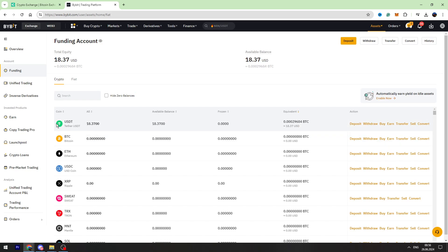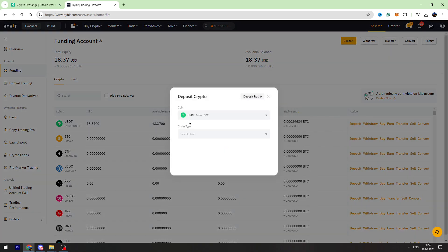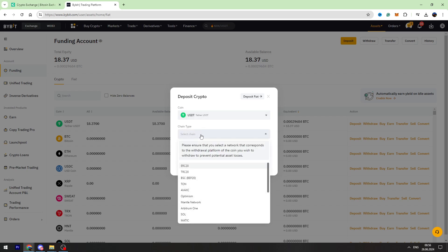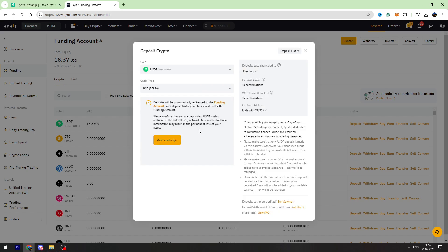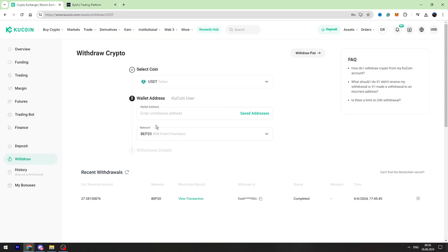Right here we need to find USDT. If you can't find it you can use the search bar which is right here. We need to click deposit and then we need to select the network, so we are choosing BEP20 Binance Smart Chain network, and we need to copy this wallet address. Let's go back to KuCoin and paste the wallet address right here.